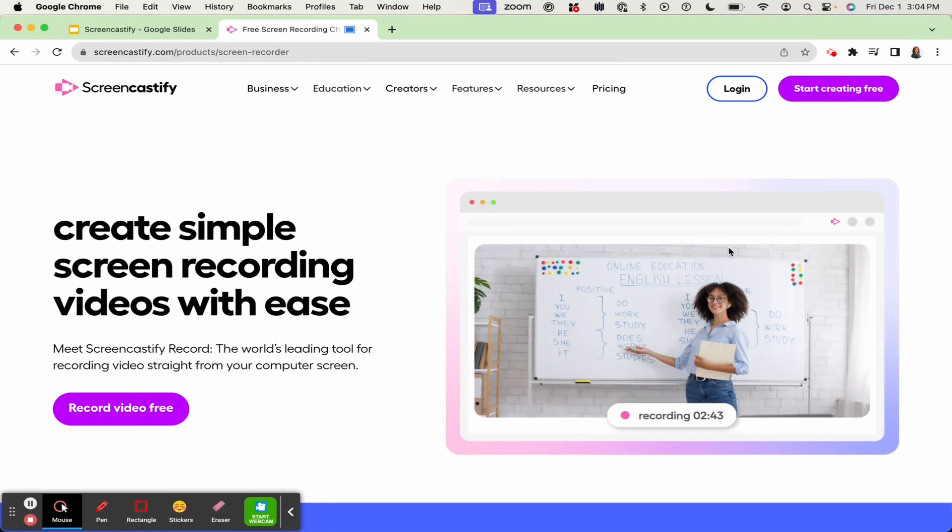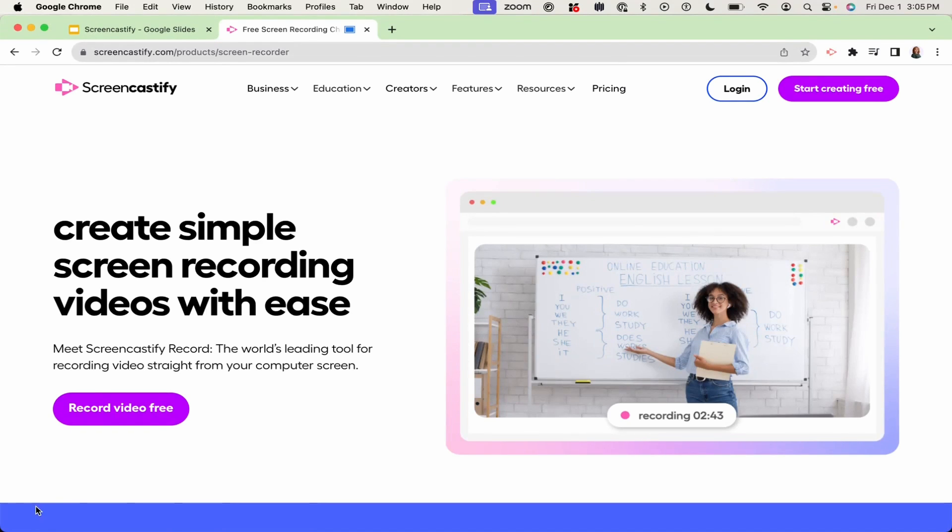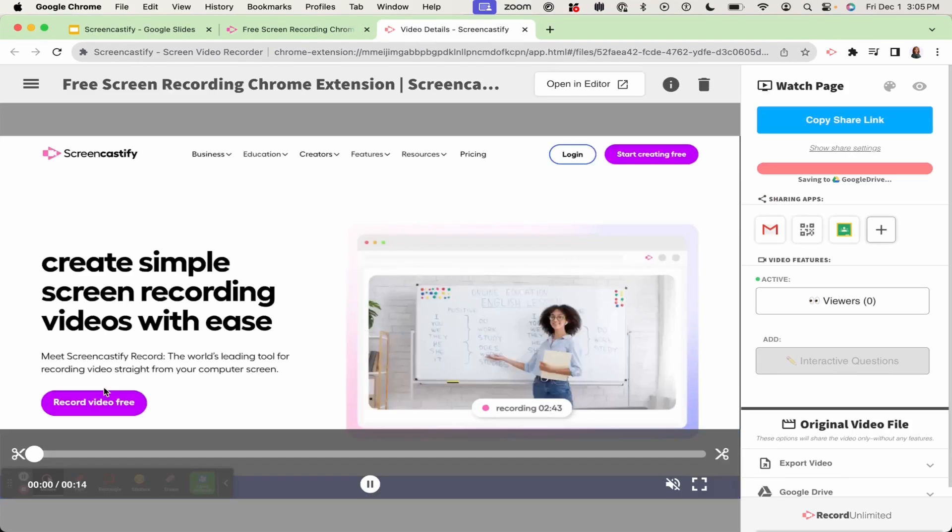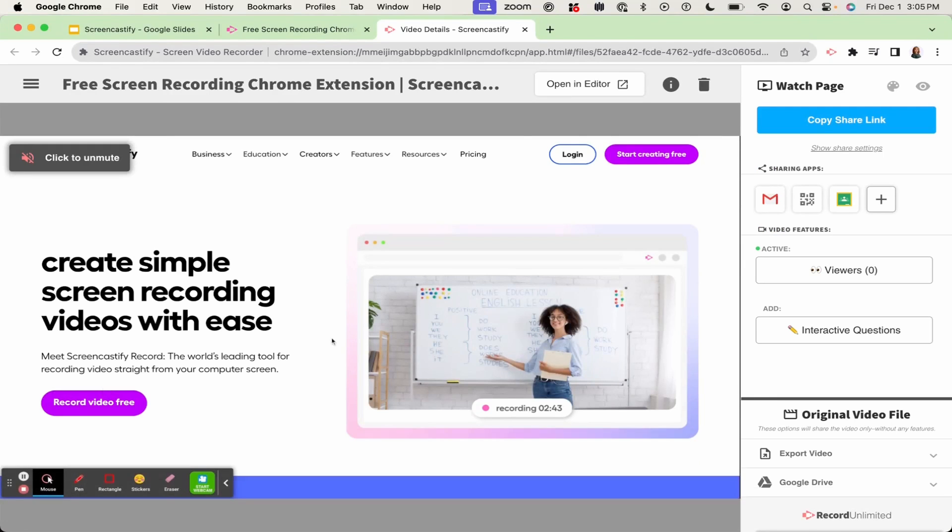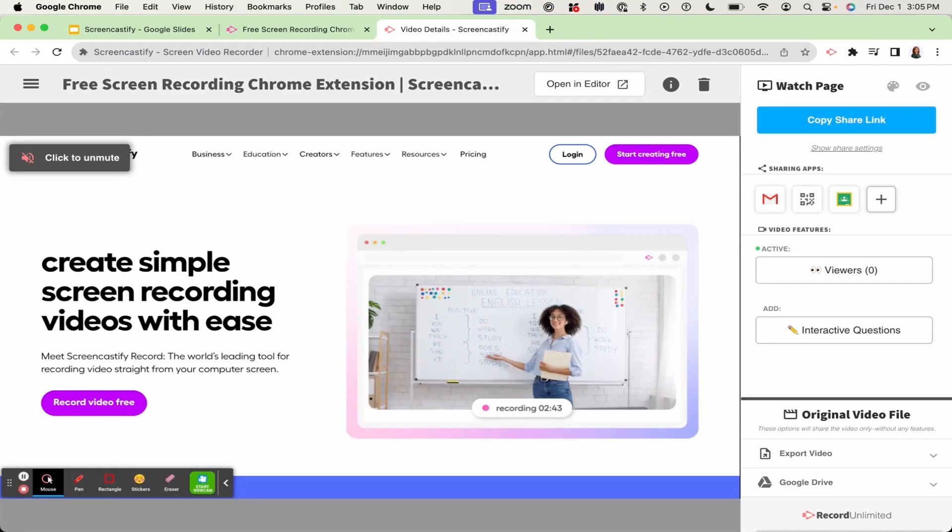You are now ready to record. Once you're finished, simply click end recording and that's it. After you finish recording, your video will automatically save to your Google Drive account and you will find your videos in My Videos page, which I'll show you next.